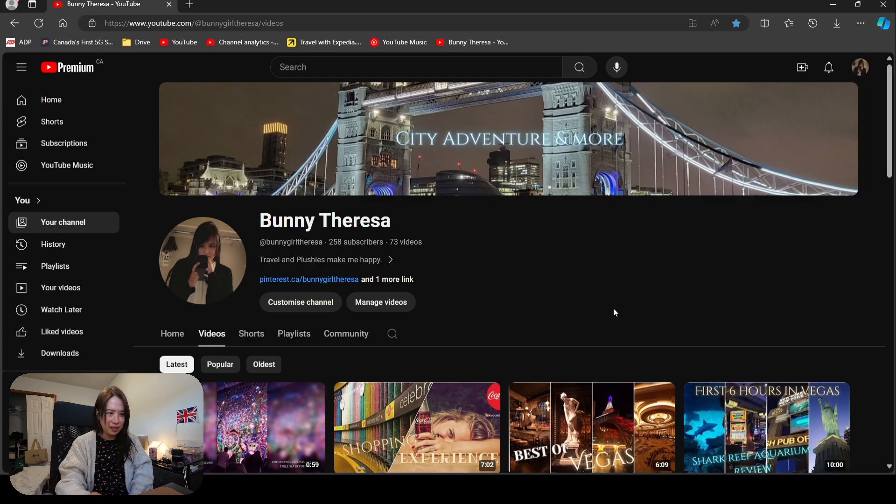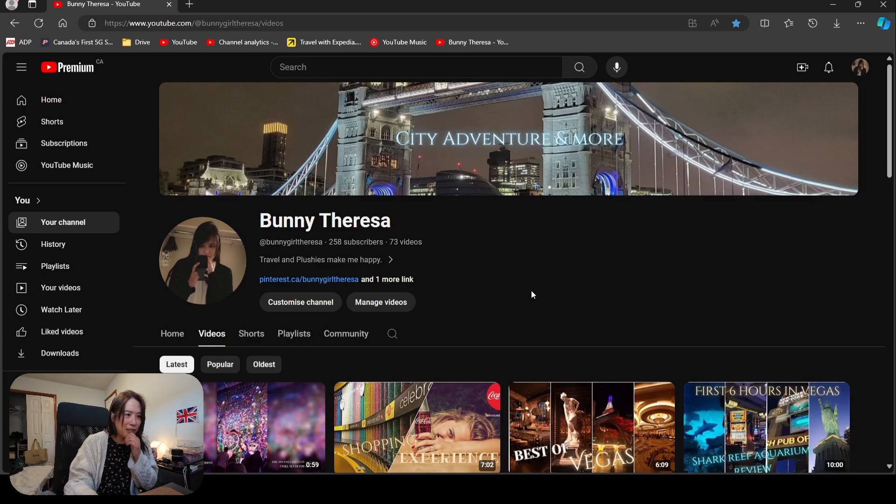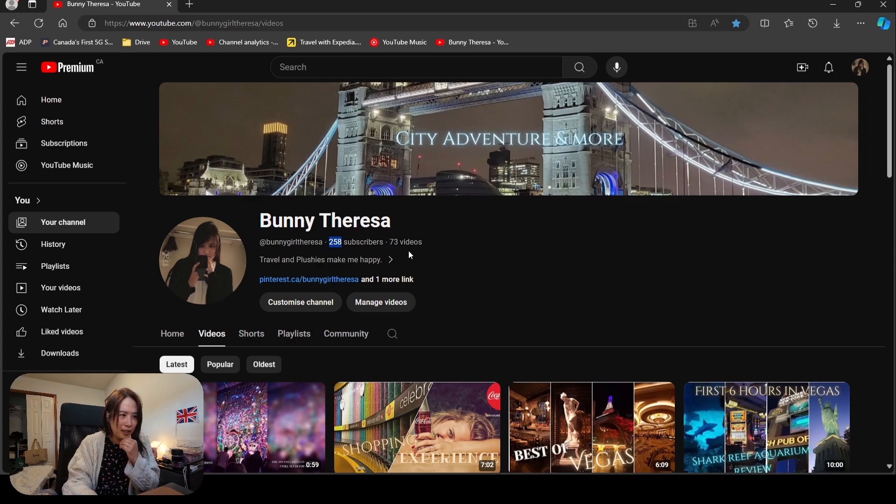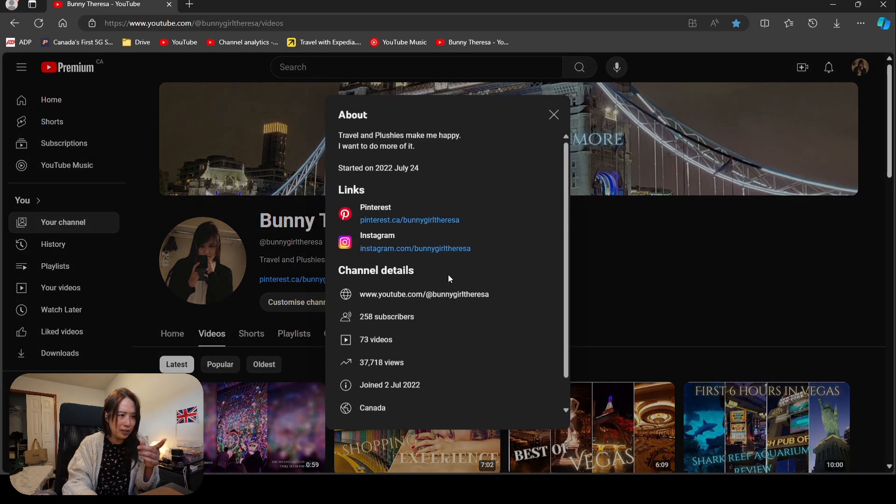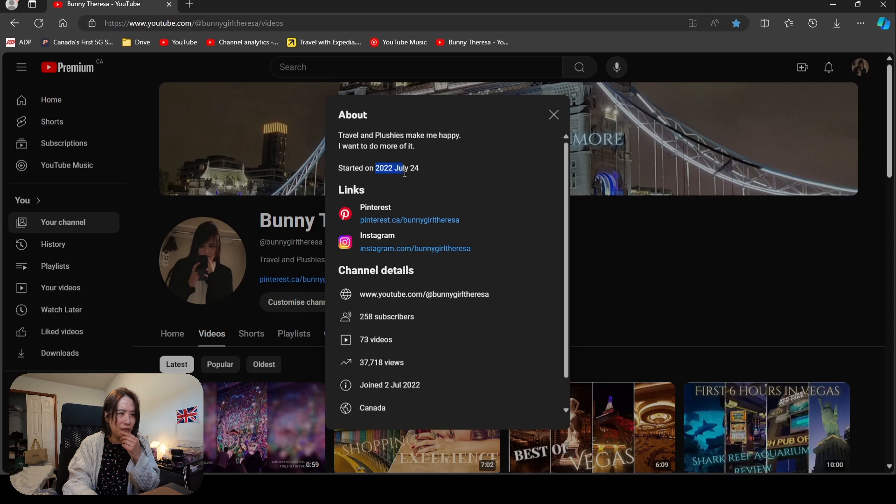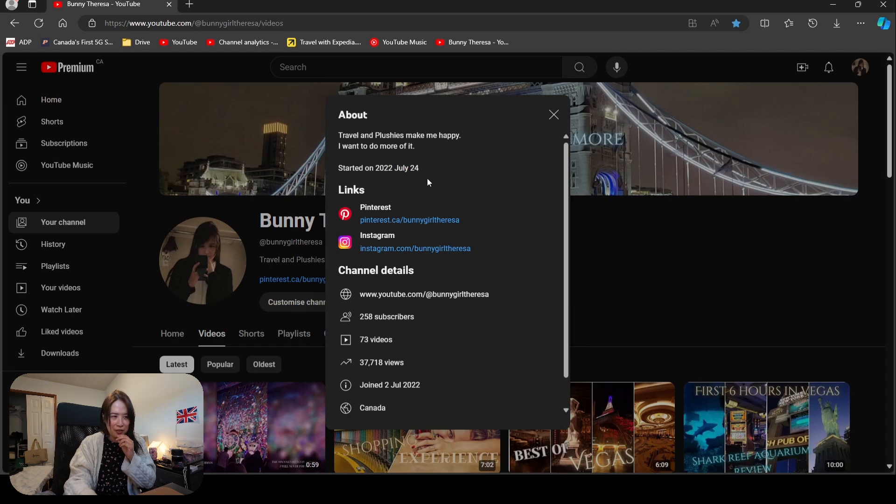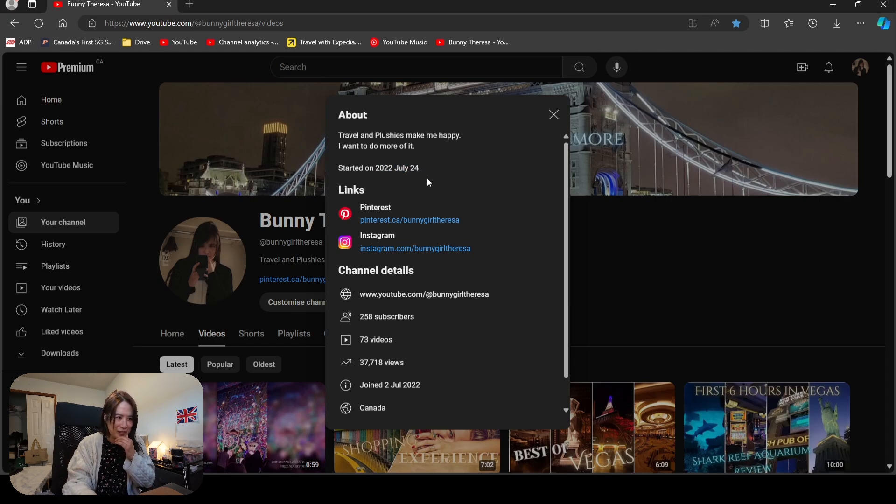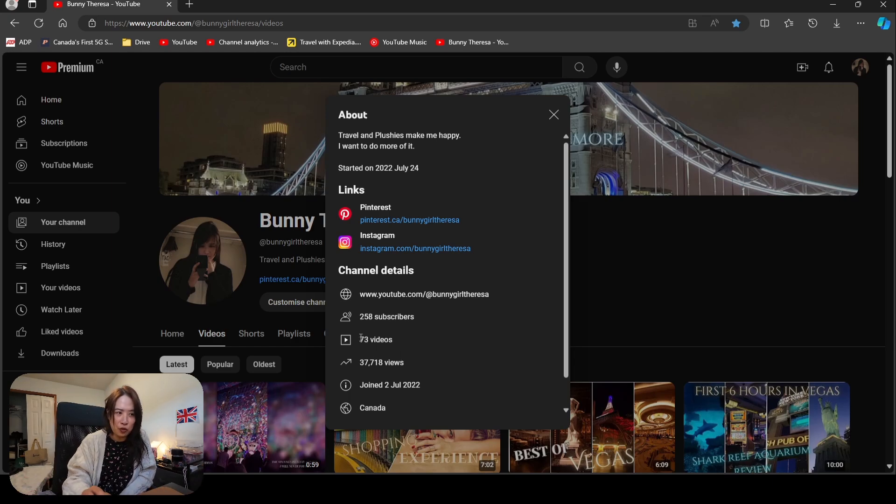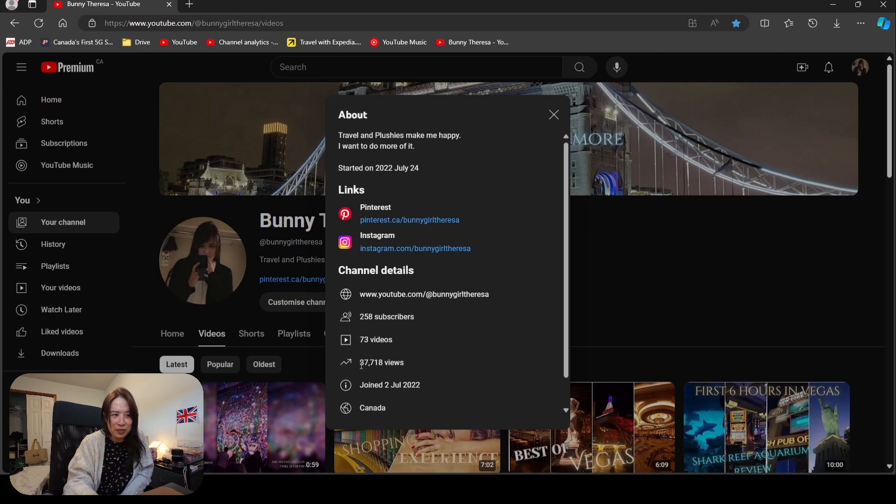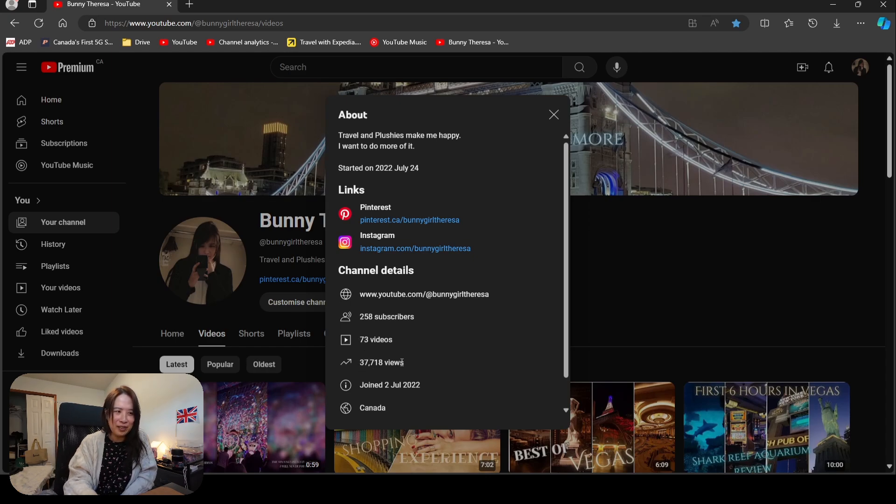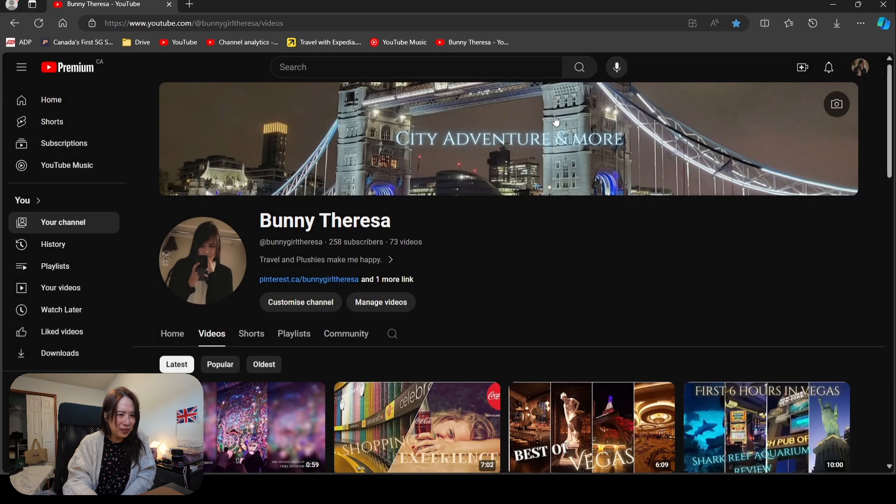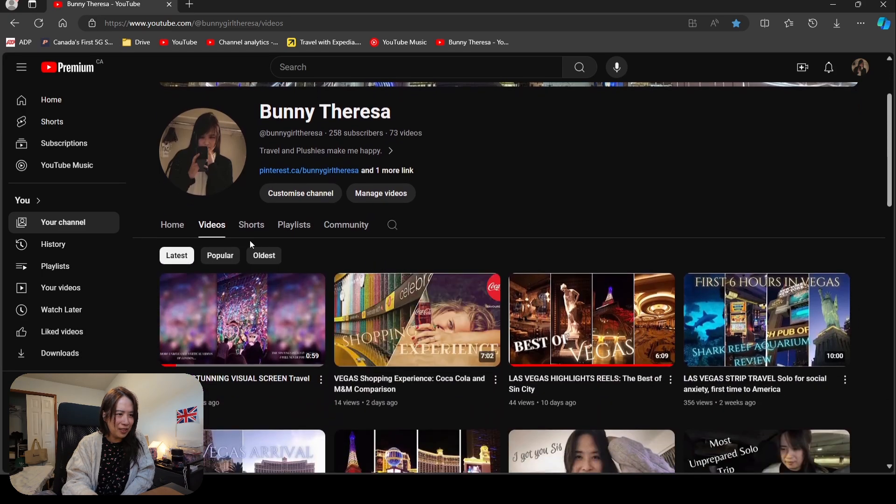I'm a little bit sick today, so let's check it out. From here, as you can see, I have 258 subscribers at the moment. When I press right here, you can see I started on July 24th, 2022, so roughly about two years, which is the slowest growth ever I feel like. Right now I have 73 videos including shorts, 37,000 views over two years.